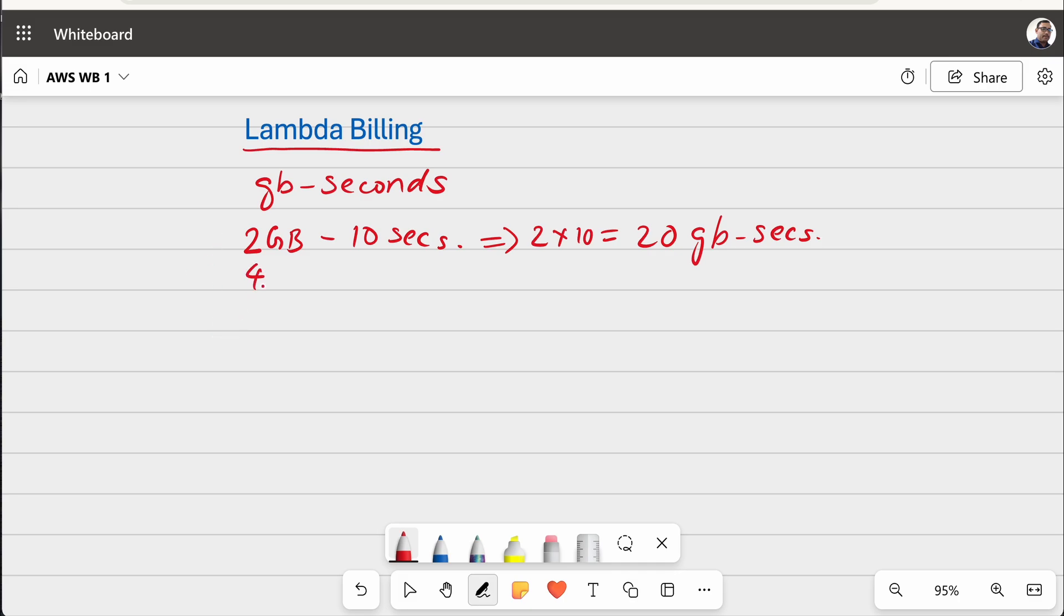And similarly, very quickly, if it is 4 GB for 10 seconds, then that is 4 into 10 equal to 40 GB seconds. Very simple, straightforward calculation.